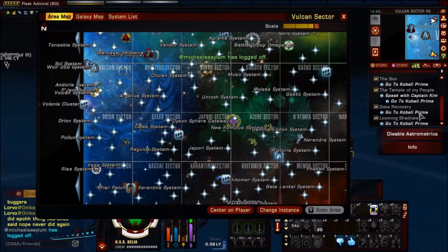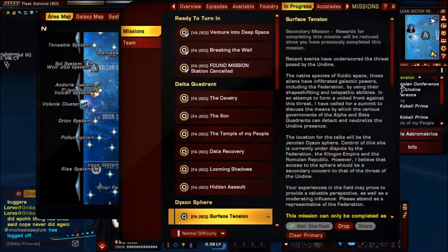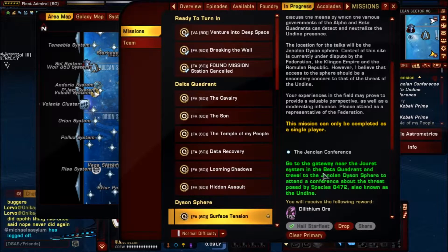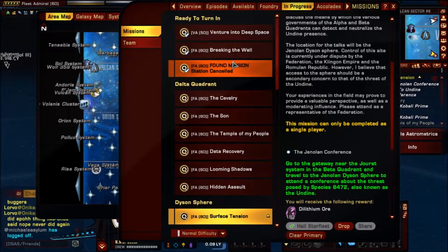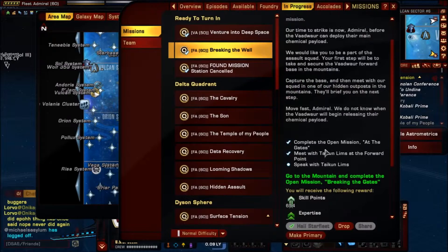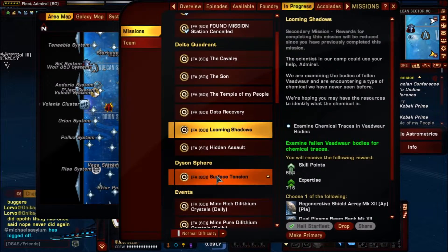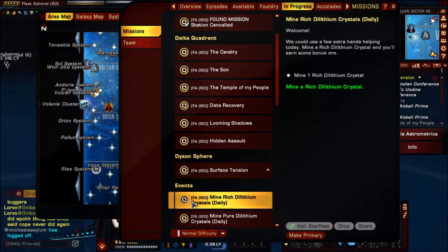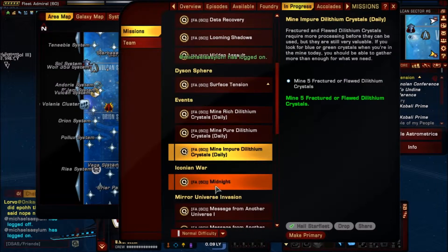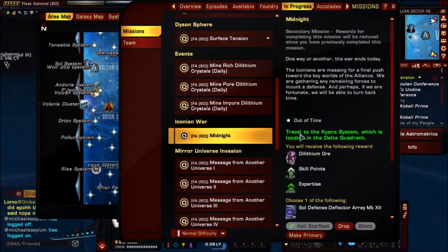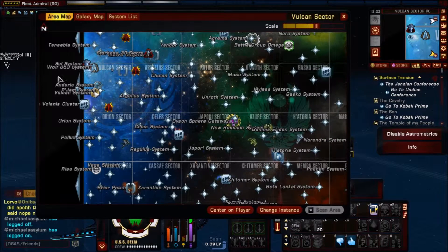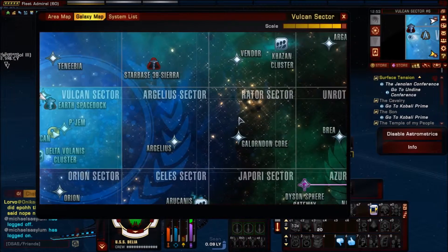When you get certain types of missions, for example one will tell you to travel to the Jouret Sphere to attend a conference in the Beta Quadrant. Another mission like 'Midnight' will say: travel to the Kaya system, which is located in the Delta Quadrant. It's going to tell you a system and then the quadrant. The quadrant is this whole area map, and the system is the specific system. To find it, you need to go to the galaxy map.